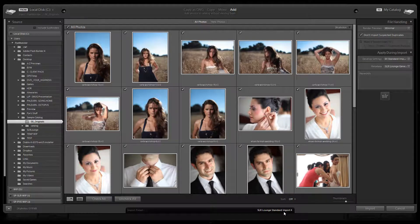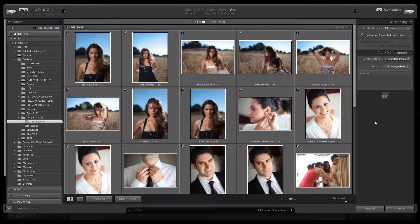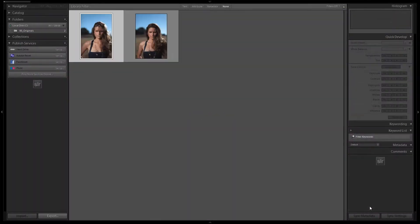From here on out, whenever we're importing, all we have to do is come down to the import preset dialog and select 'SR Lounge Standard Import.' It's automatically going to apply the correct develop settings and everything else. We'll hit Import to bring these images in.